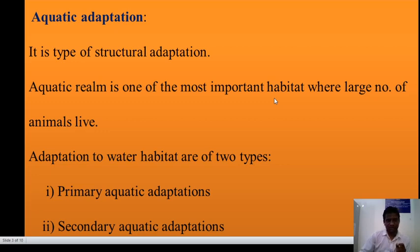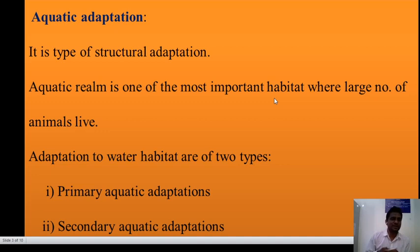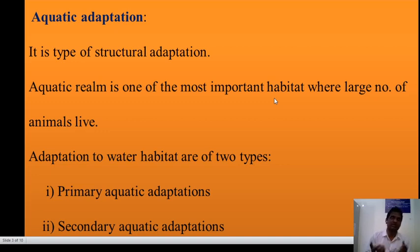In animal adaptation, levels include desert adaptation, aquatic adaptation, and terrestrial adaptation. But now we will discuss aquatic adaptation. This is a structural adaptation. It is one of the most important habitats where a large number of animals also live. Aquatic adaptation is of two types: primary aquatic adaptation and secondary aquatic adaptation.